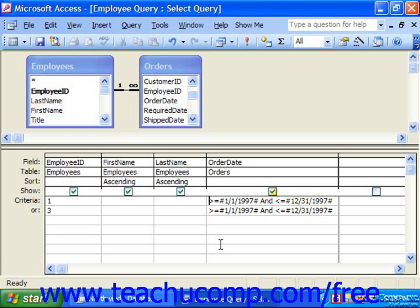You can use the BETWEEN AND condition to look for values within a field that are between value X and value Y as specified.